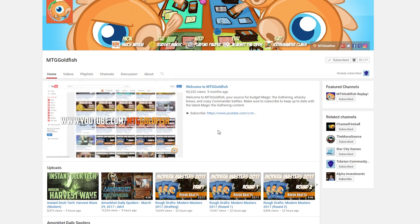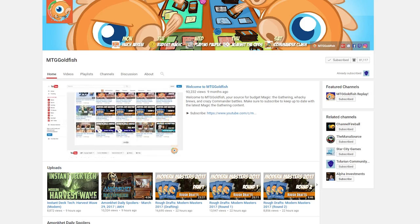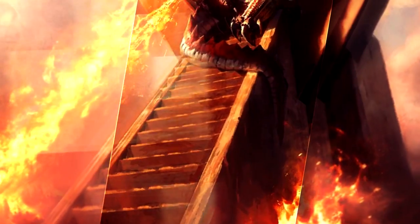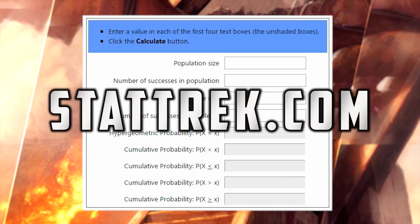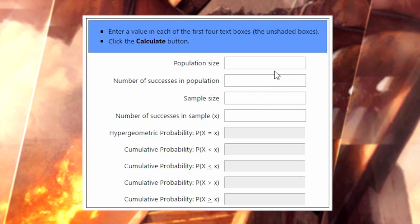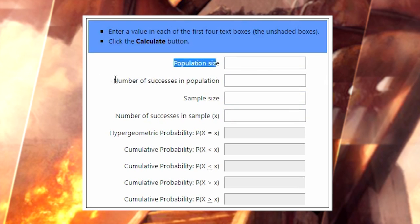It's a great way to support the channel for free. So here we have a hypergeometric calculator — this one's from stattrek.com, the one I normally use and am most familiar with. To run a hypergeometric distribution calculation, we need to plug four numbers into this calculator, and we're going to talk about what each of these means in regards to Magic.